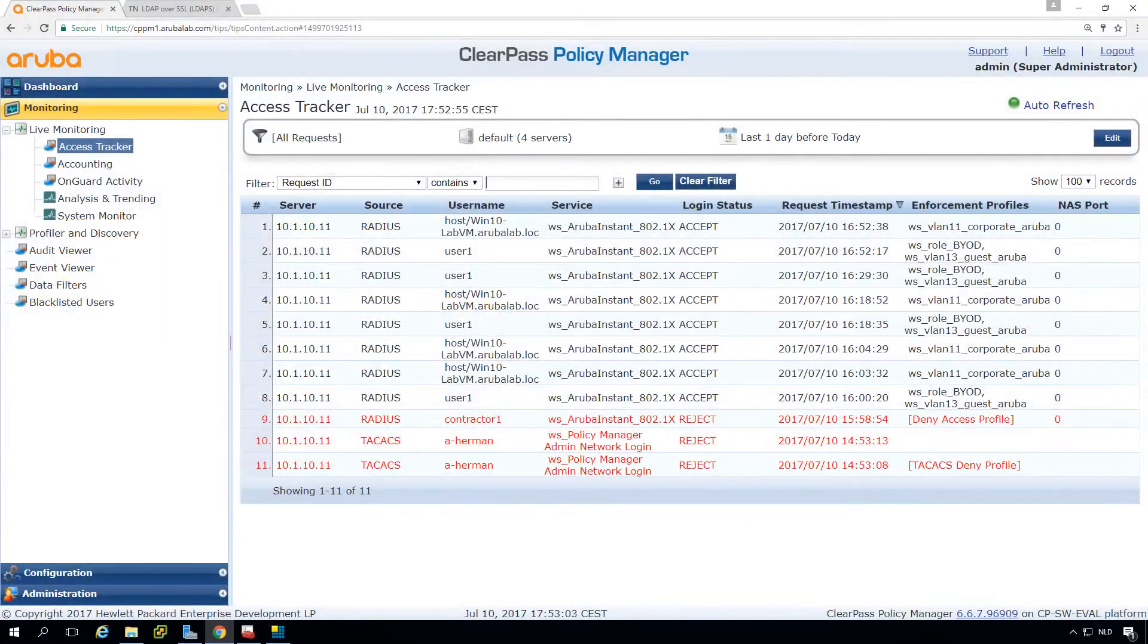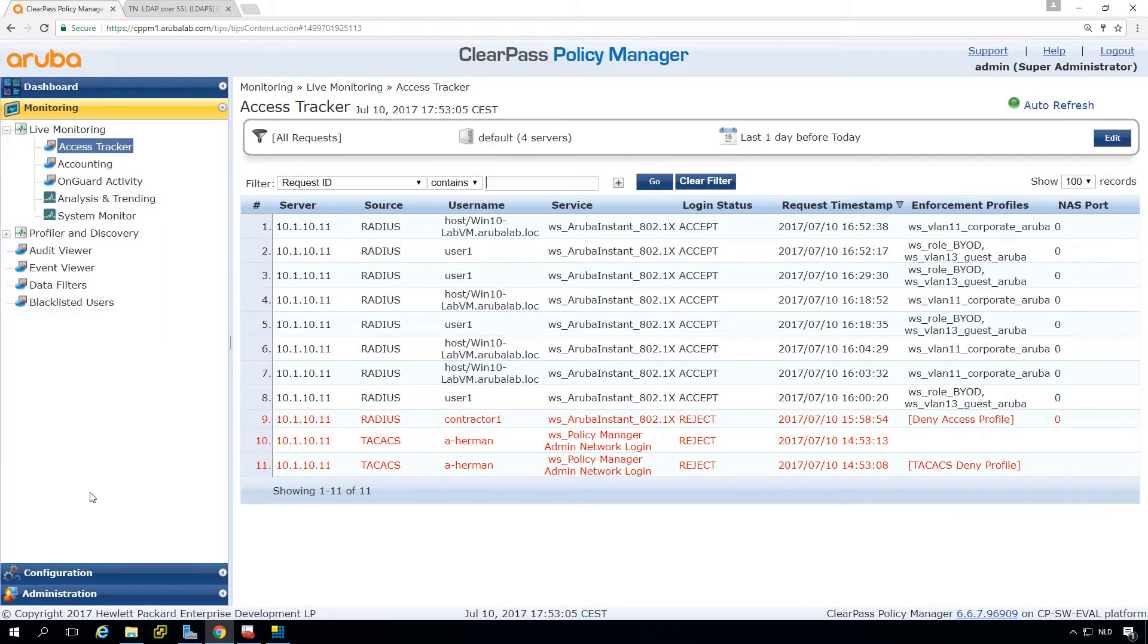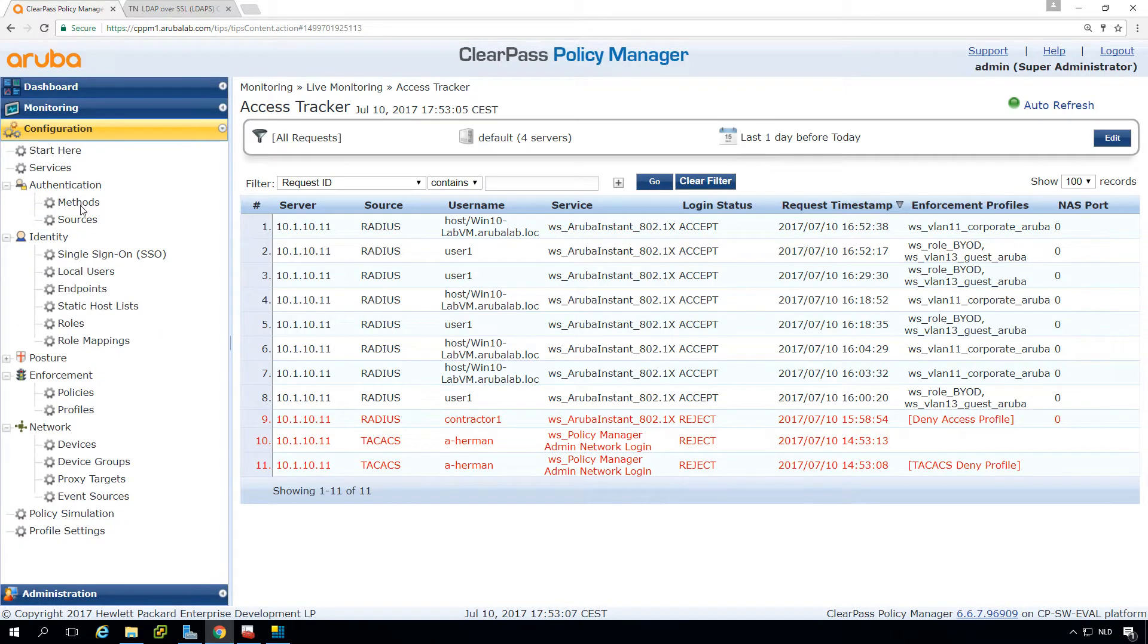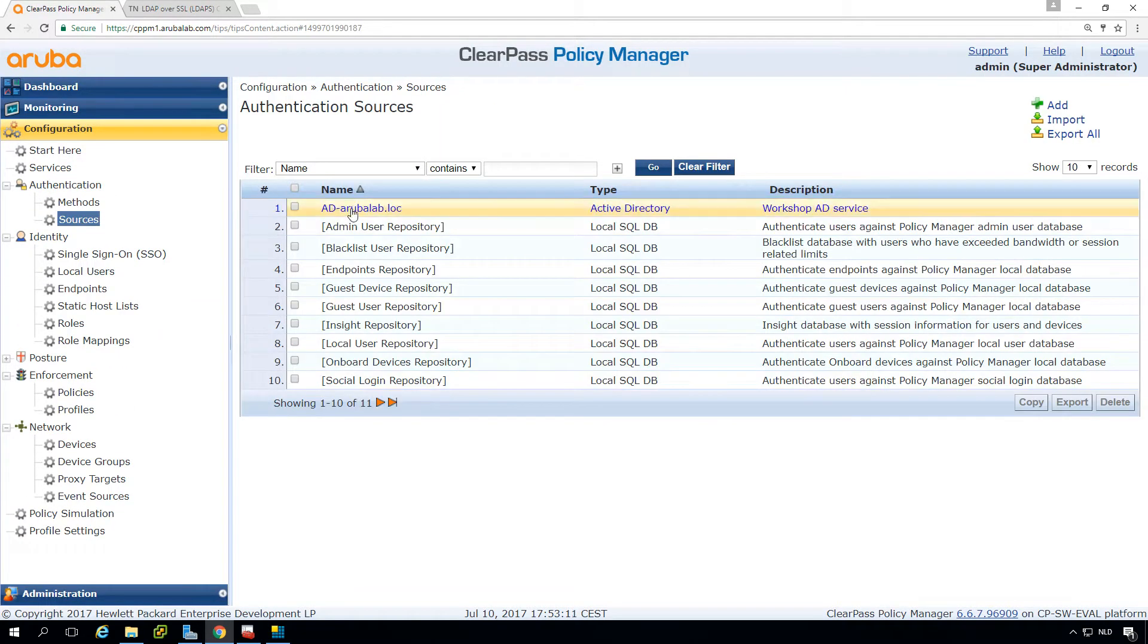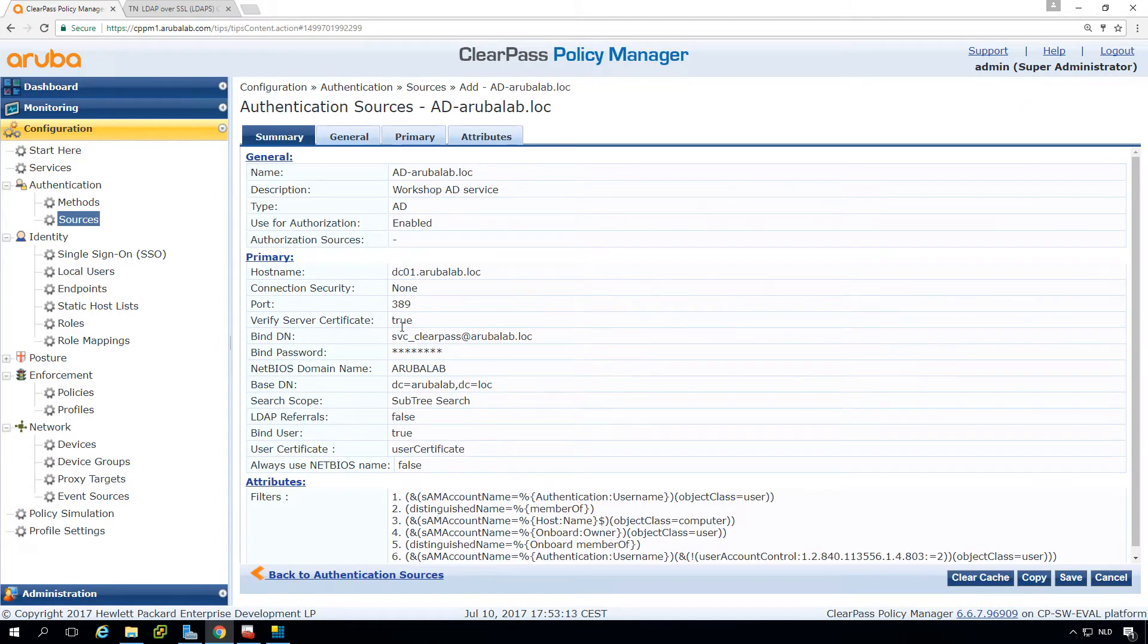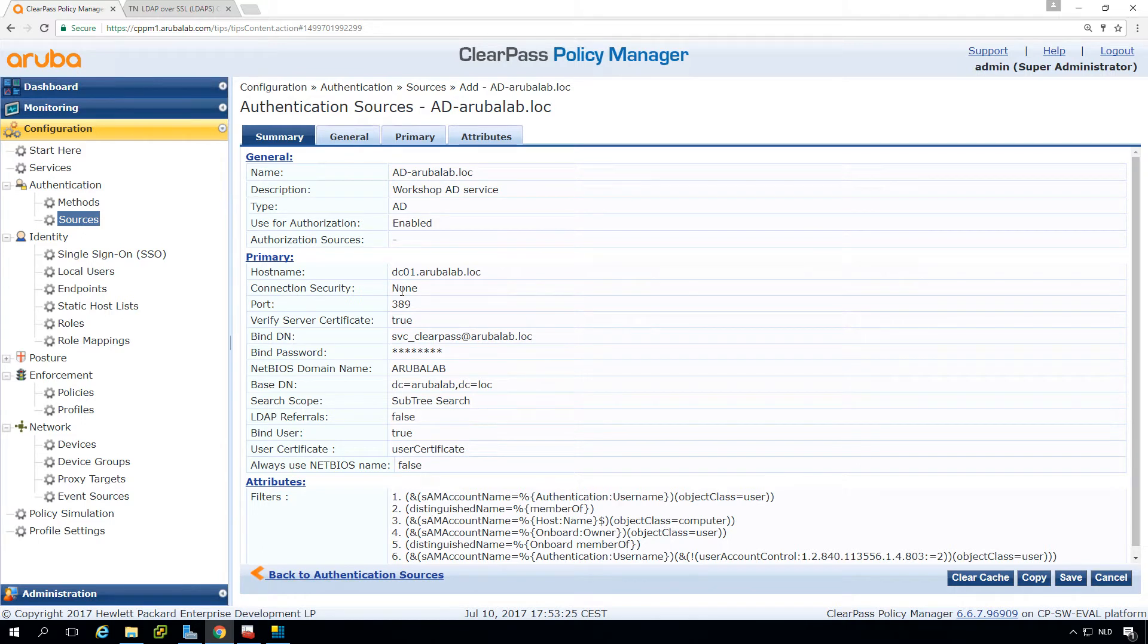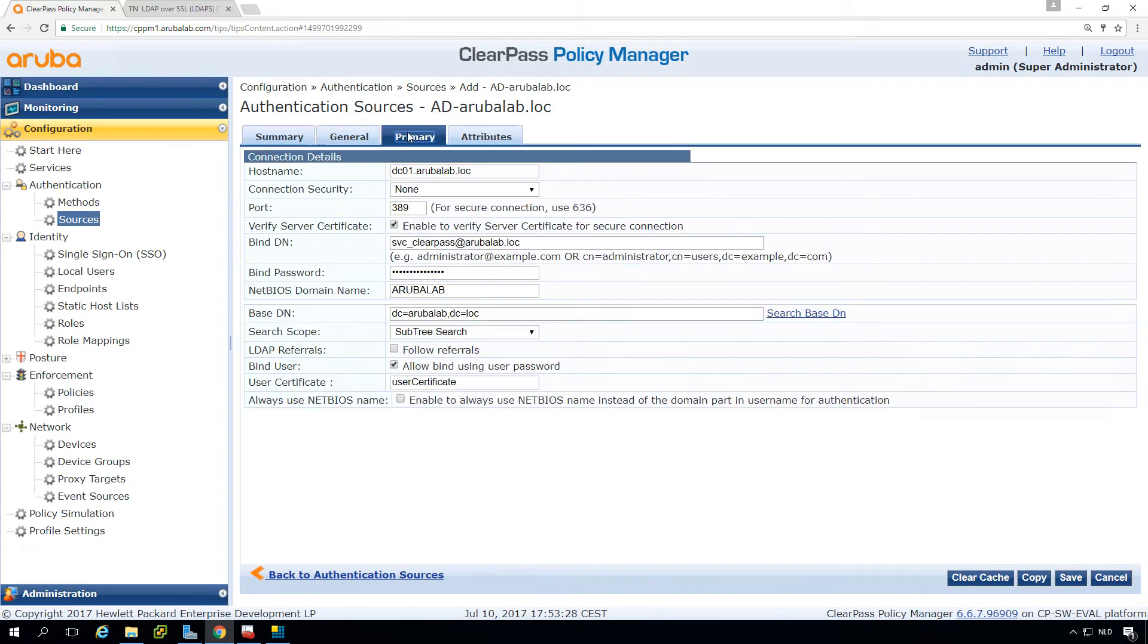So what we did in previous episodes—here in the authentication source we created our AD server and as you can see it's running on port 389 with no connection security, and to turn it on by now it's very simple but I will show you the prerequisites later.